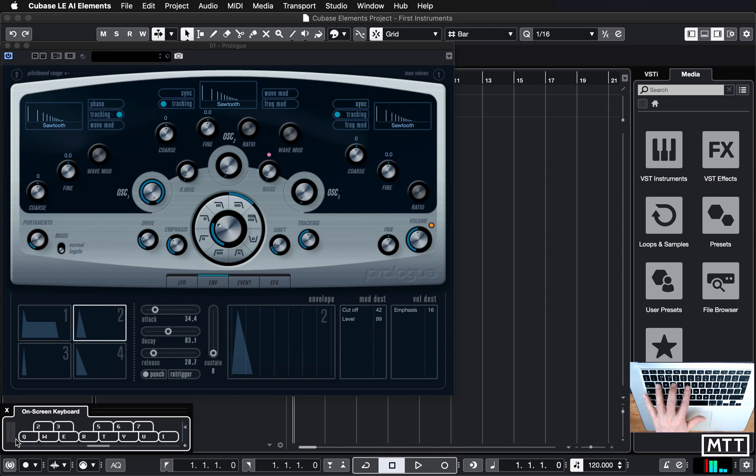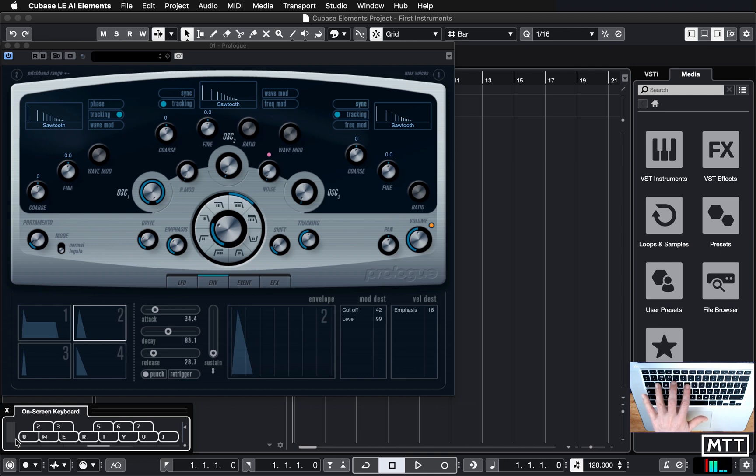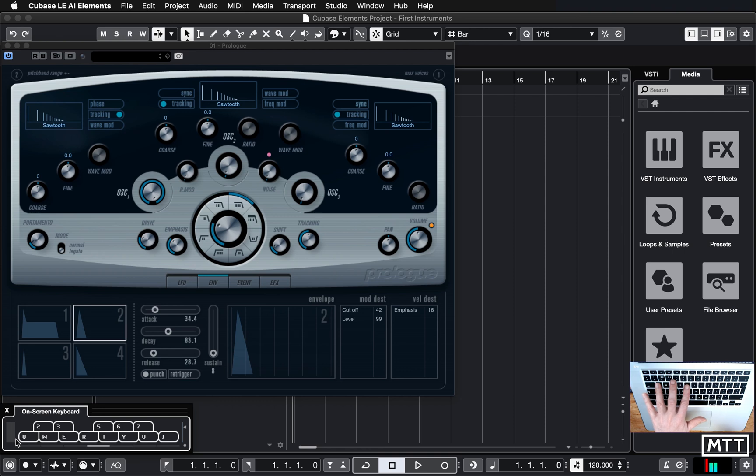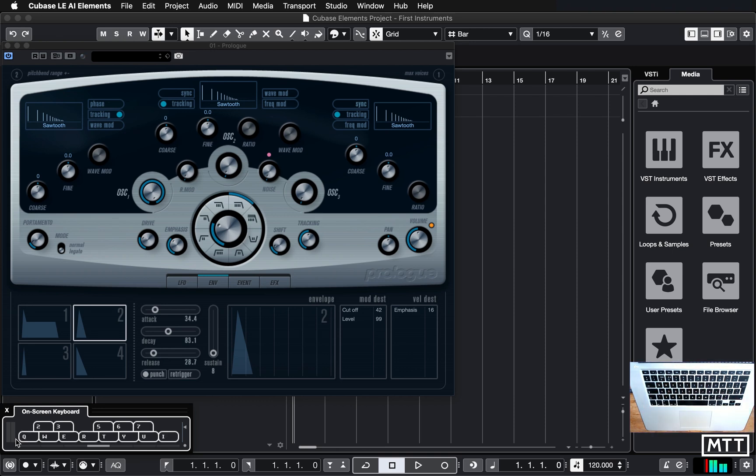One thing you may notice is if you press more than one note, you only get the last note that you press played. So this is what's called a monophonic synth. Mono meaning one, phonic meaning sound. So it can only play one sound at a time, whereas a polyphonic synth, as we'll see later, is capable of playing chords. But this is fine for bass lines, etc.